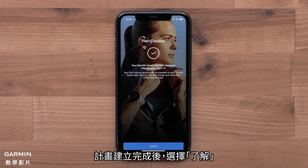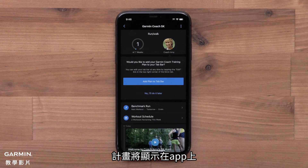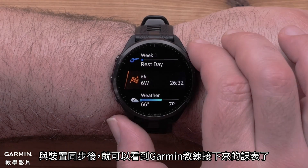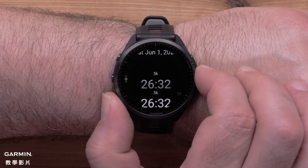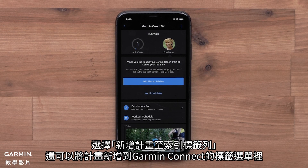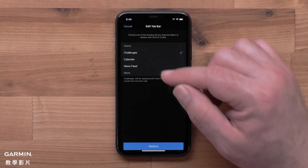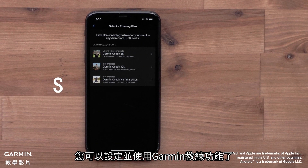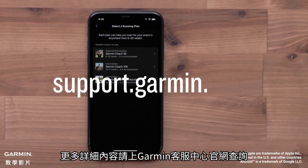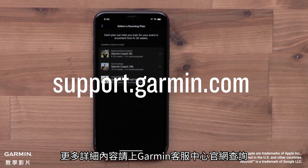Select Got It once the plan has been created. You will see your plan in the app. Once your device syncs, you will be able to see your upcoming Garmin Coach workouts. You can even add the plan to your Garmin Connect home screen by selecting Add Plan to Bar. And that's it — you can now set up and use Garmin Coach. For more help, please visit support.garmin.com. Thanks for watching.